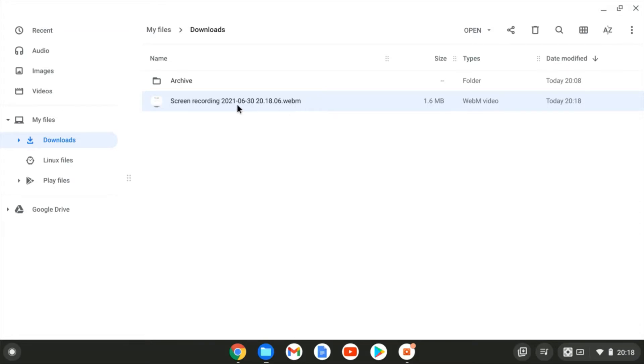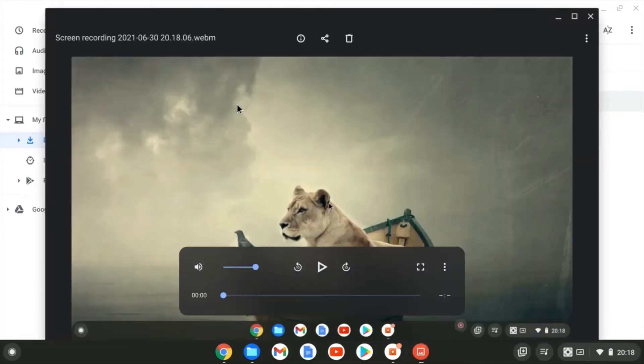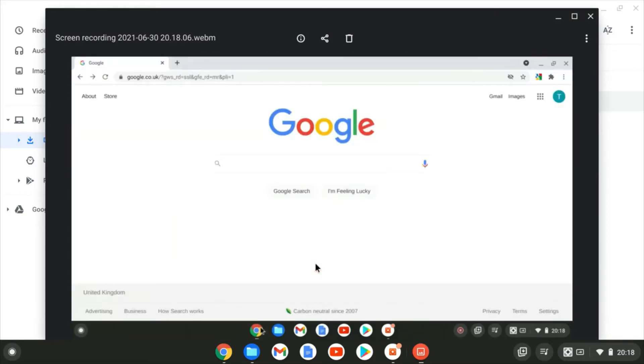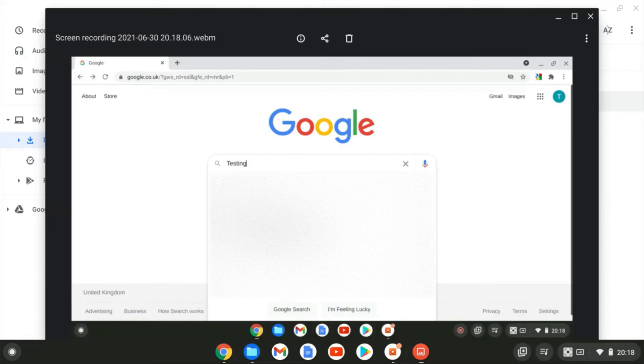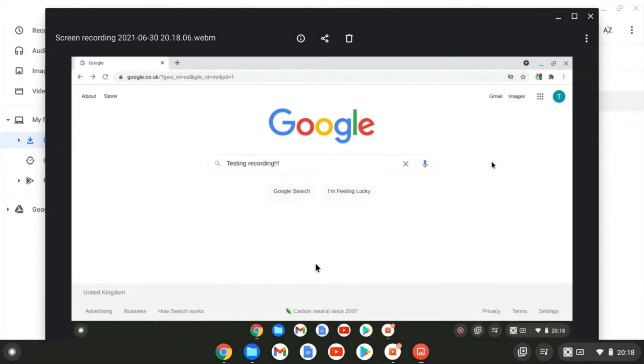And if I double click, I should be able to open that up and play it back. So I'm just going to hit play and you'll just see the rather boring video I made there where I just typed in testing recording. And there we go. It's playing back. So that's method number one.